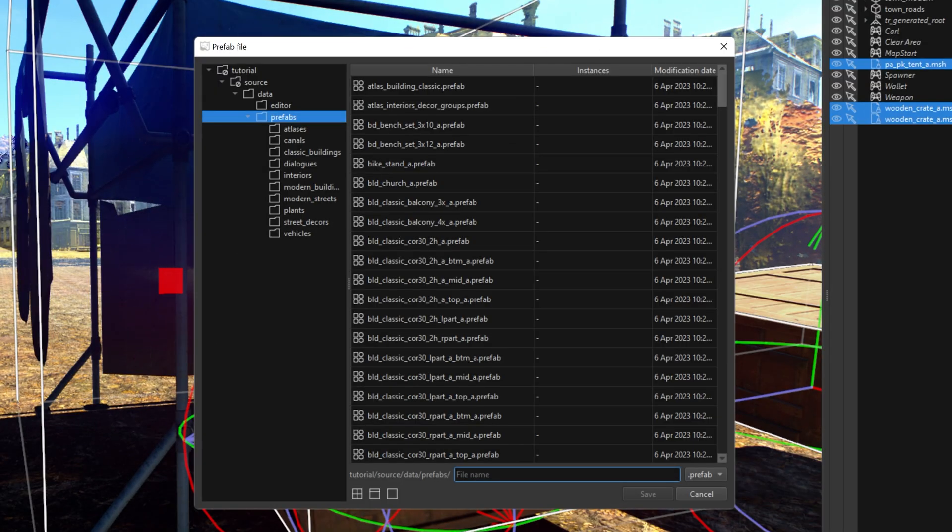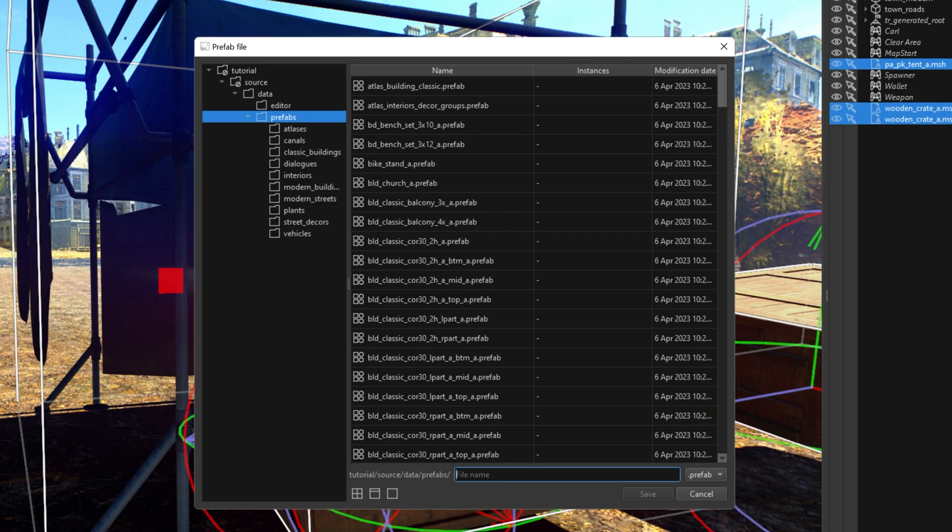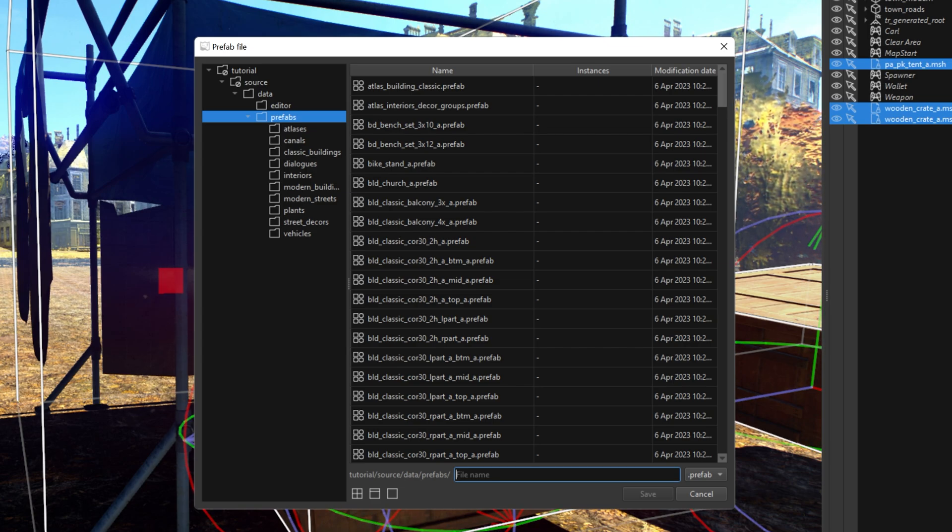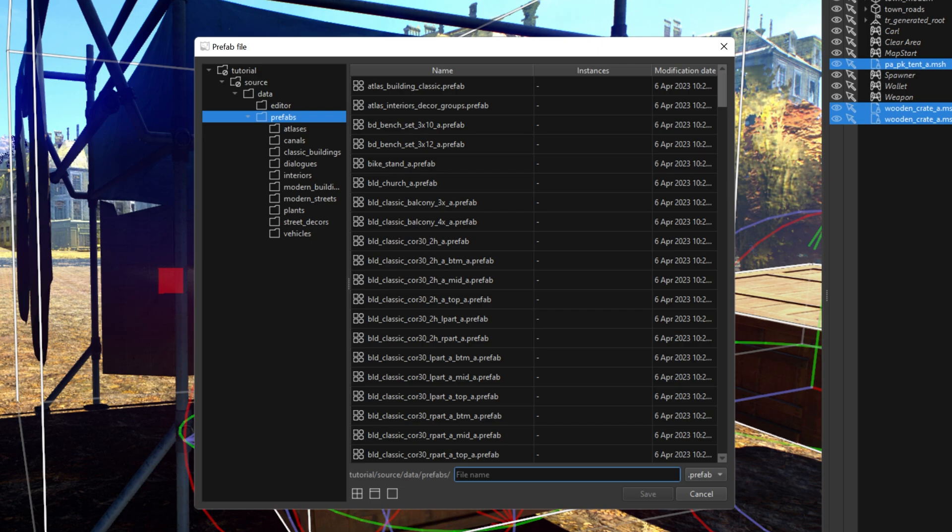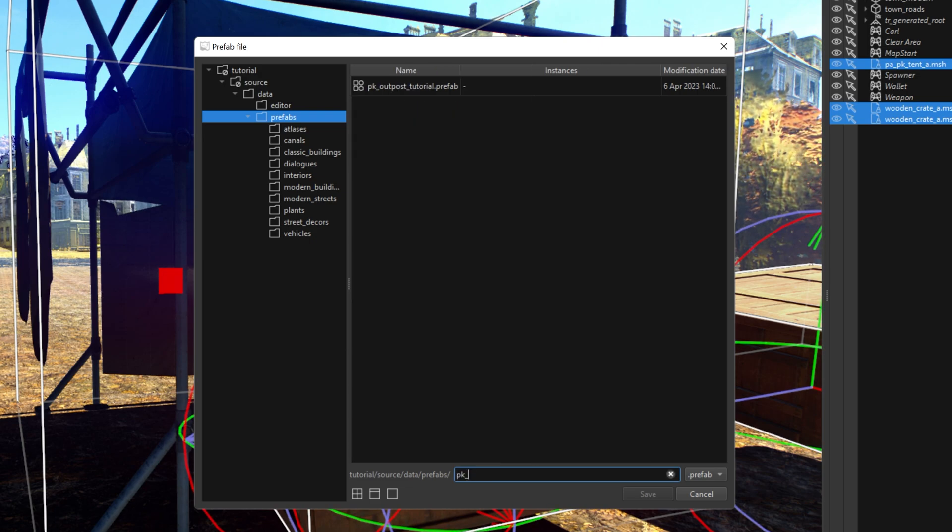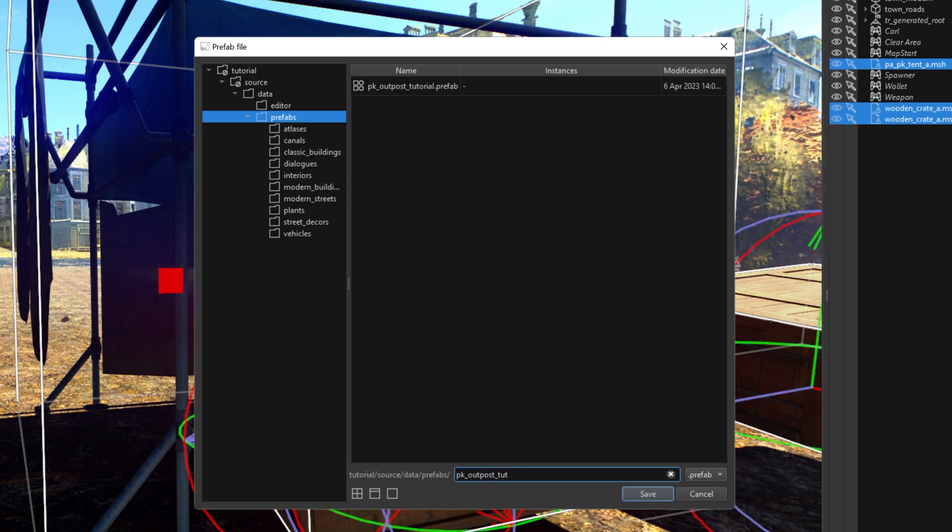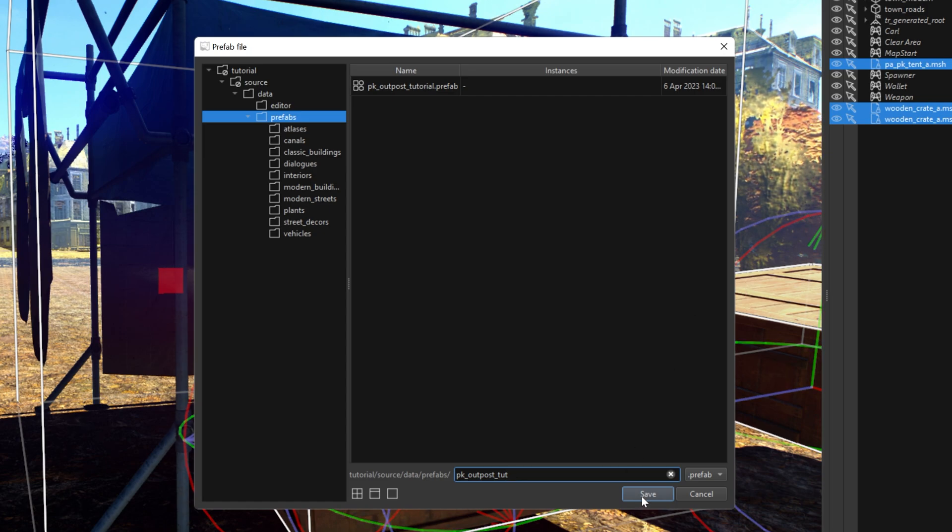Prefab is like a folder or group that contains all the objects you put there. It is very helpful to keep everything in order. So, let's write the name of this prefab, maybe PK Outpost Tut. And now, save.